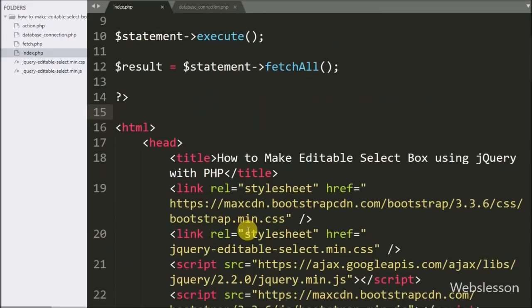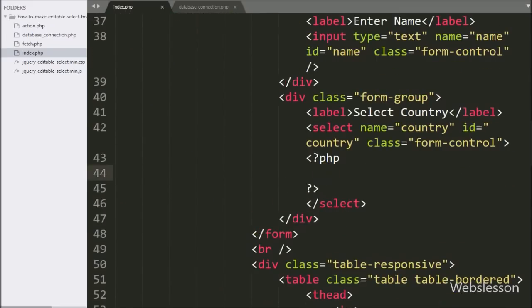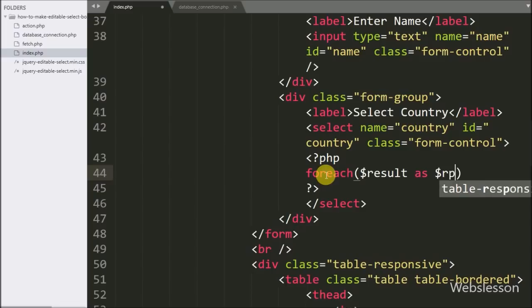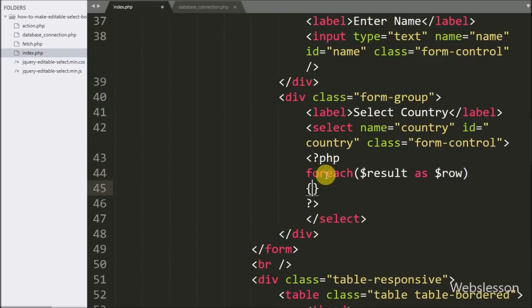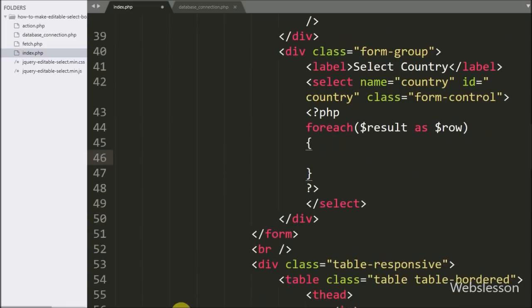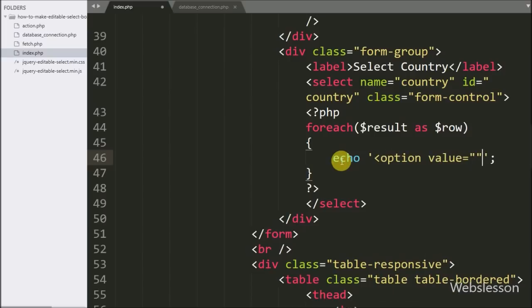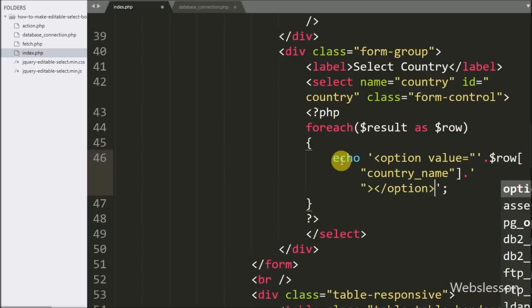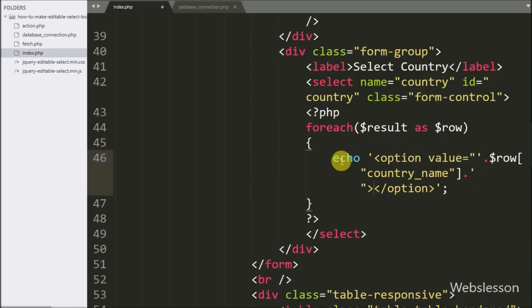Now we write a foreach loop on $result, where each row is stored in $row. Under this loop we write an echo statement with an option tag whose value and text are both set to $row['country_name']. This will fill the select box with country names dynamically.